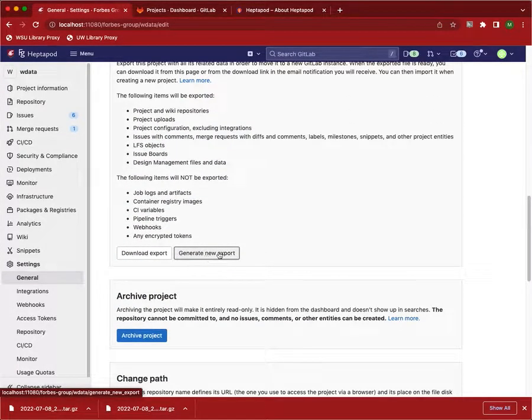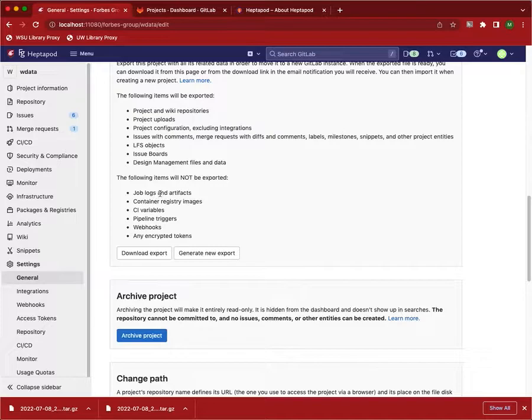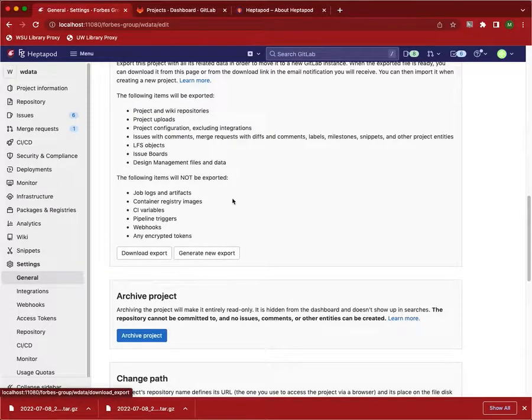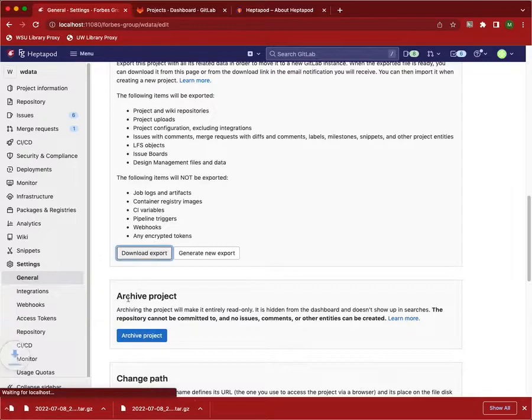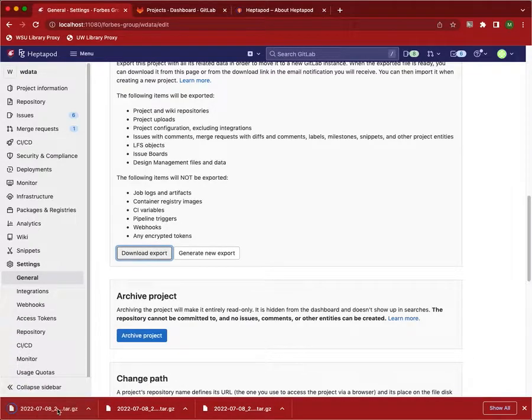I want to generate a new export. If you haven't done this already, you will not see the download export button. That takes a few minutes. Once you've done it, you can click that and it will download to your local computer.